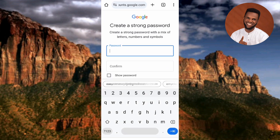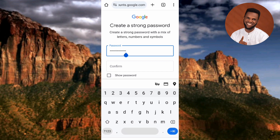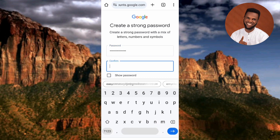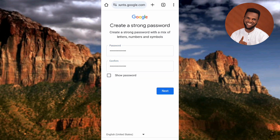That one was accepted, so my Gmail address is now georgefitz234@gmail.com. Now you're required to create a strong password — it says 'Create a strong password with a mix of letters, numbers, and symbols.' Let me enter my password, then confirm it by retyping it in the confirm field. Make sure your password is strong so no one can easily guess it and gain access to your Google account. Once done, tap on Next.